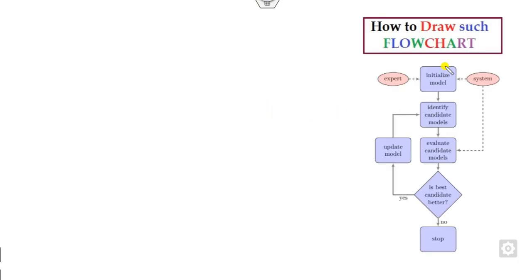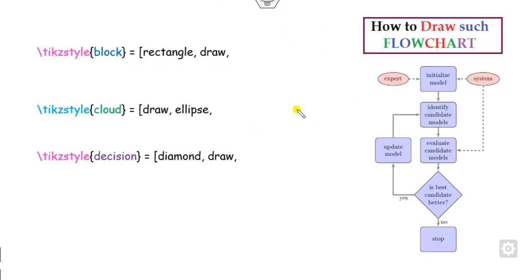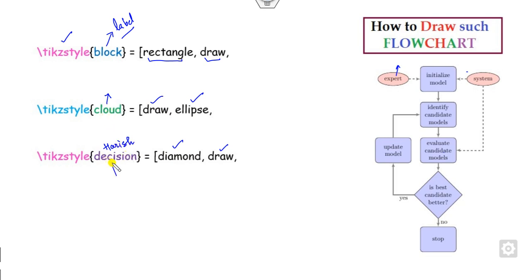Our task is to draw this flowchart. You can see it consists of some rectangles, an ellipse shown in blue color, a diamond, and so on. We can firstly define the tikz style block — this is a label, and you can change this label name to your own name. Since we need some rectangles, we write rectangle draw. We also need some ellipses and some decisions — the diamond — so we write diamond draw. You can name these labels as per your convenience.